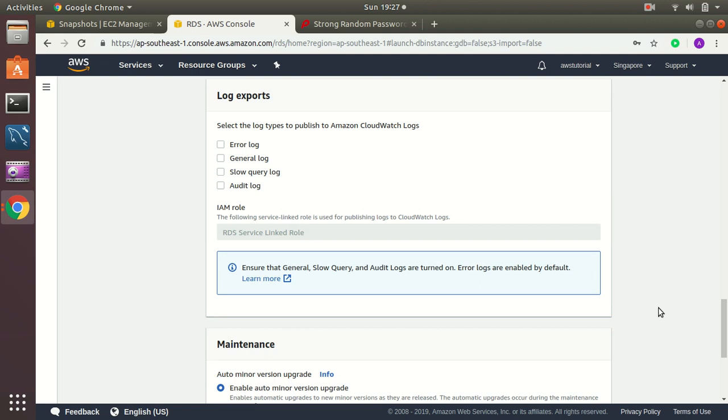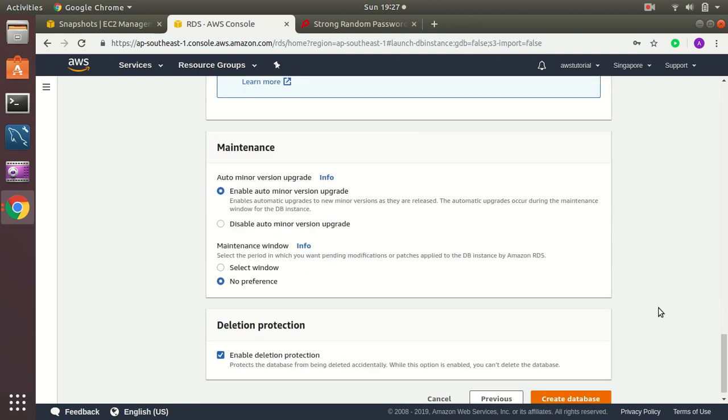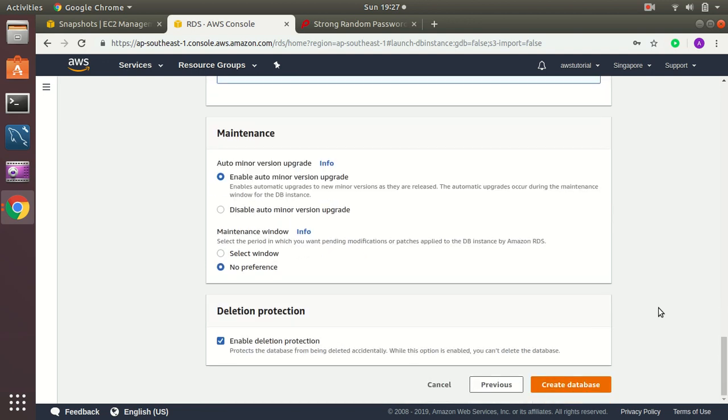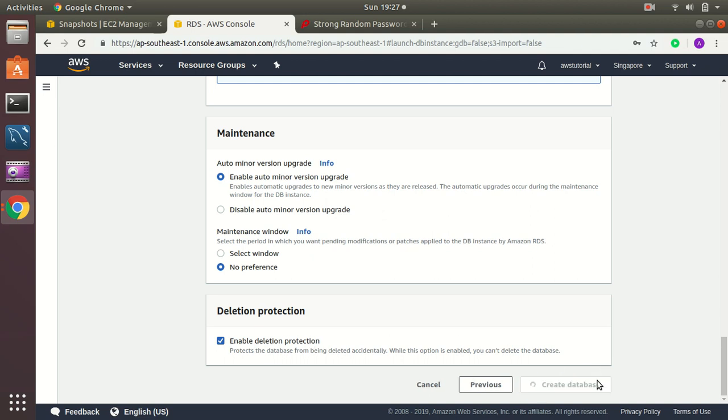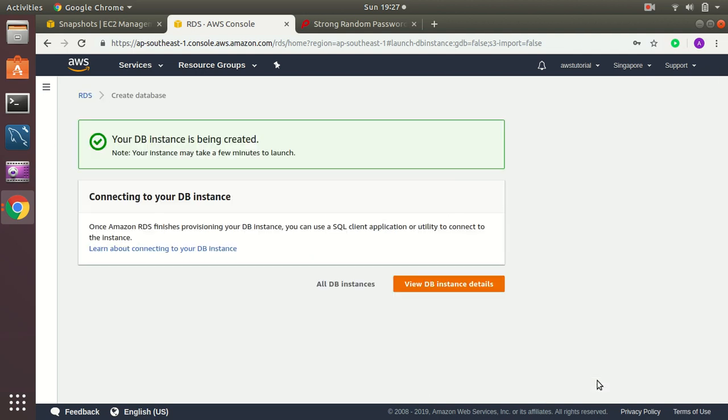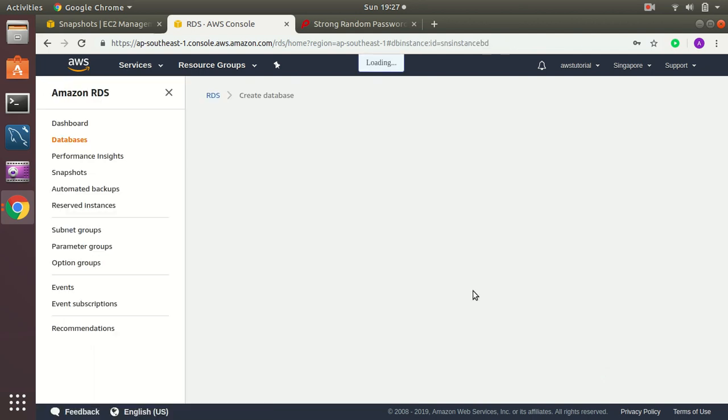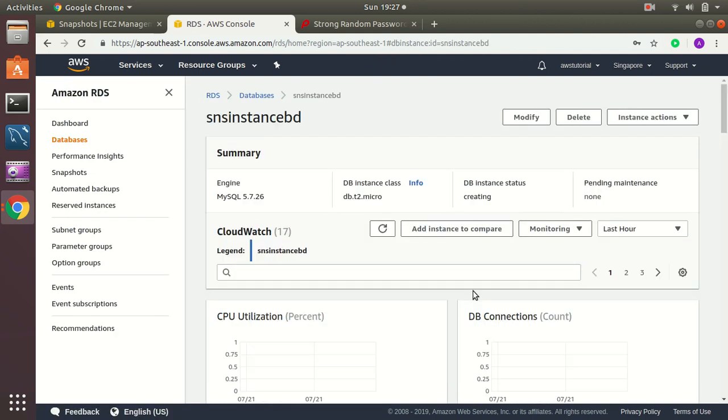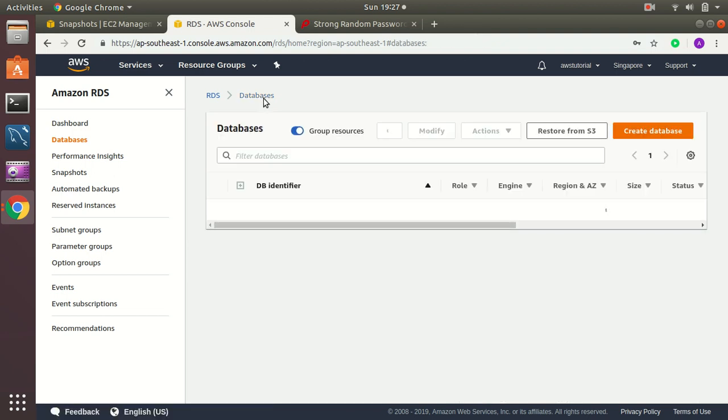Monitoring none. Log support none. I just keep everything as it is. Enable deletion protection. Create database. Okay. My database is created. So I just created the backup database with automated backup policy of seven days.